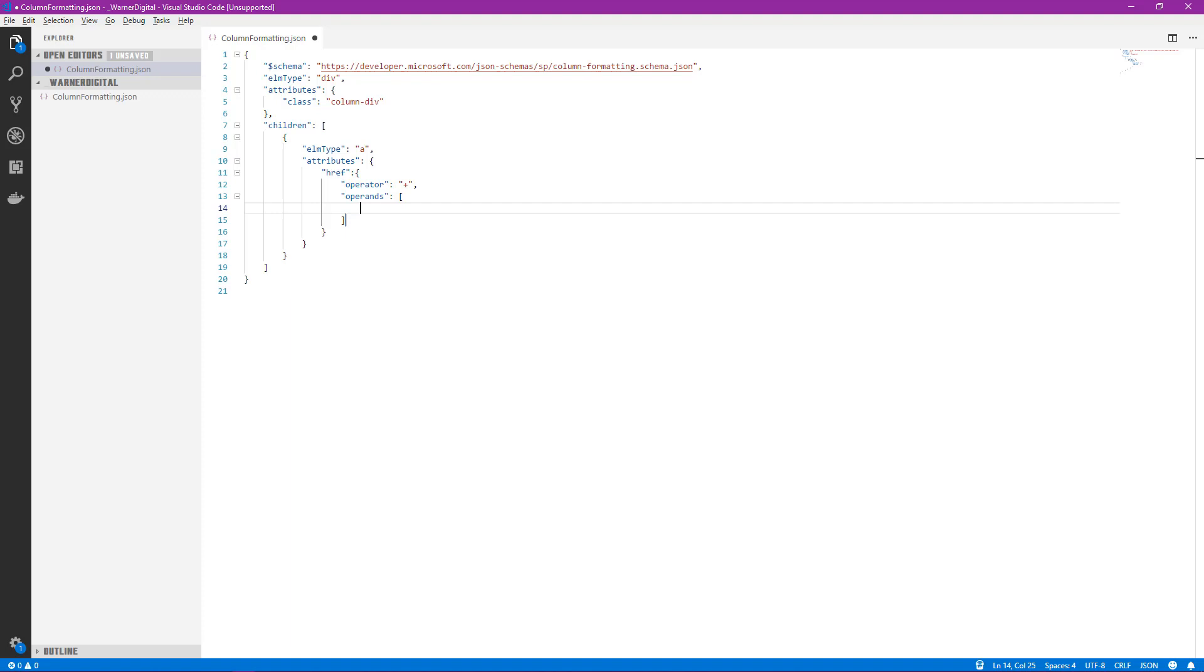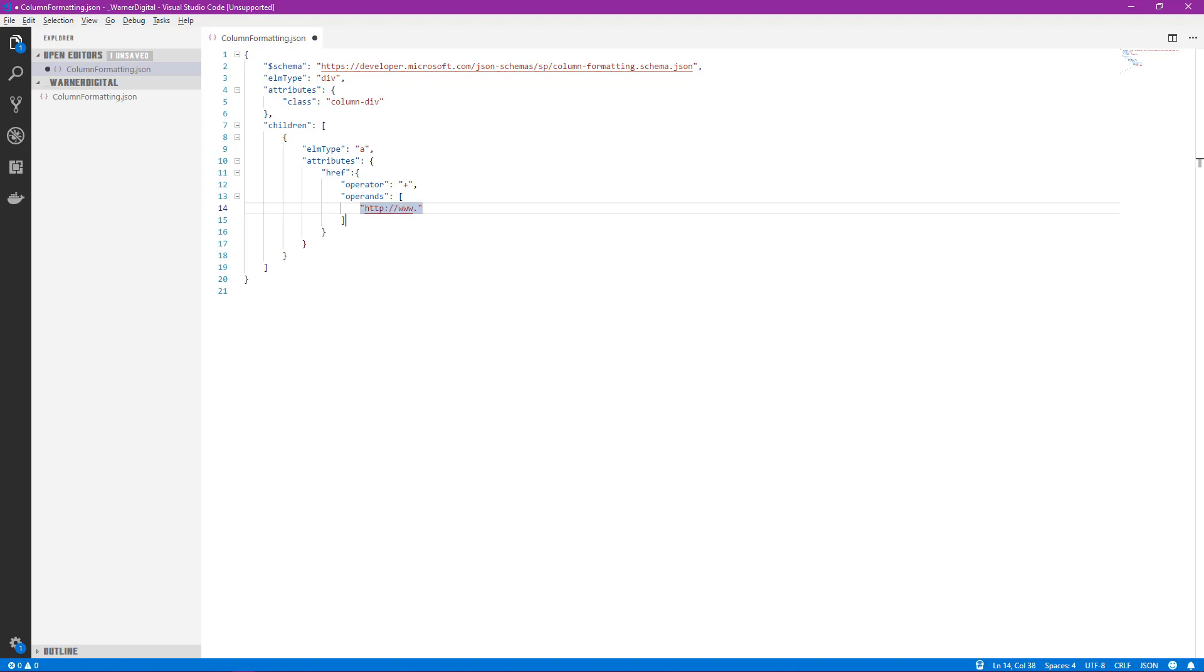From here we need to tell it what it is that we want to concatenate. We'll hit comma, go to the next line, control space, and that'll again bring up the IntelliSense. It knows that we've already provided the operator, so it only gives us the operands option. When we select that, we see that it then pre-creates for us the array option. So from here what SharePoint will be expecting is a collection of comma separated values that are either hard coded or dynamic, and that's exactly what we're going to provide. So we want to go ahead and start building our hyperlink. We know that any hyperlink starts with HTTP www. So we'll go ahead and add that in.